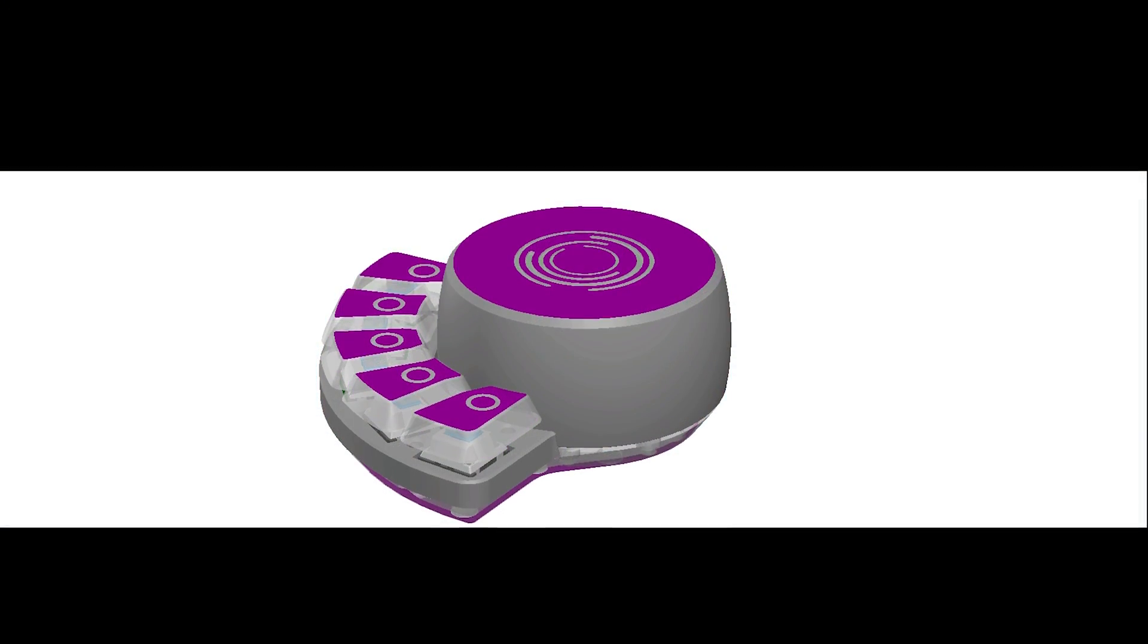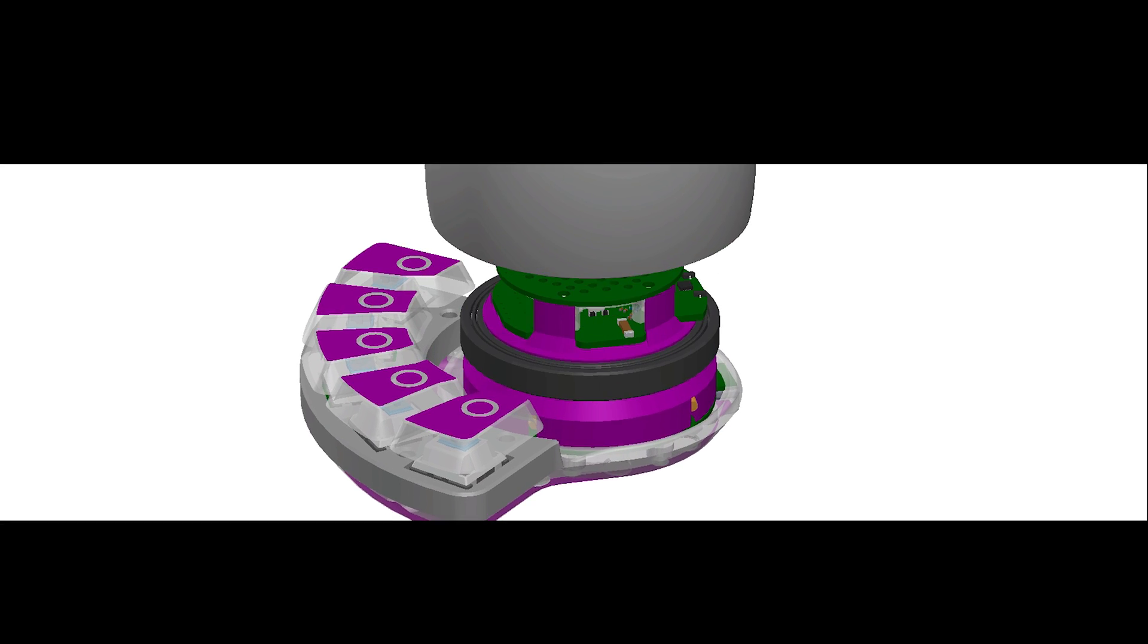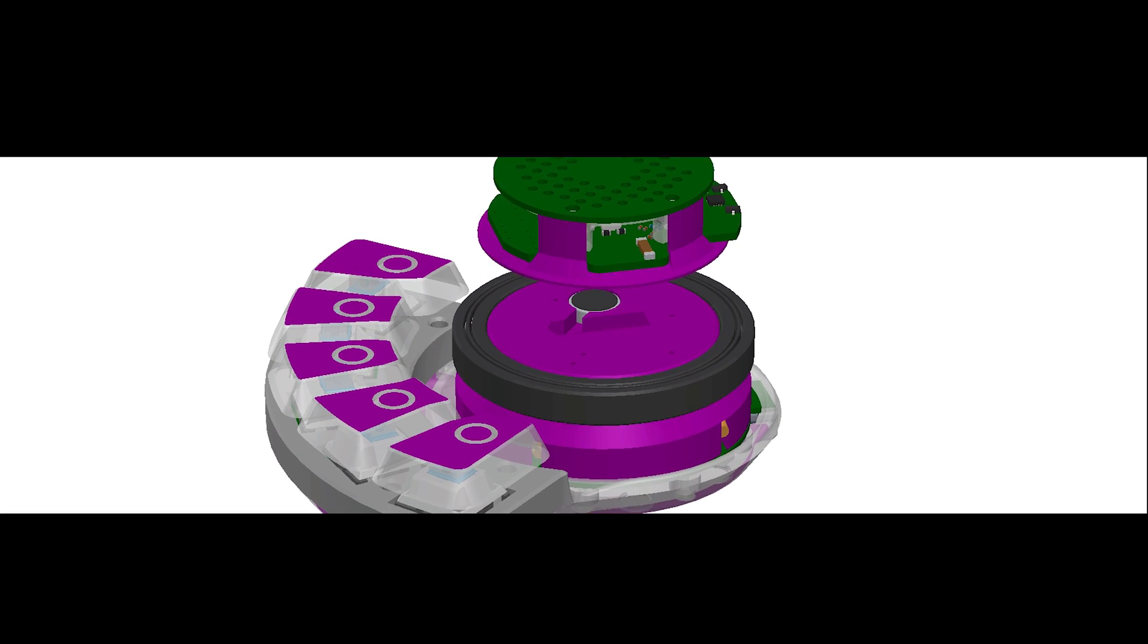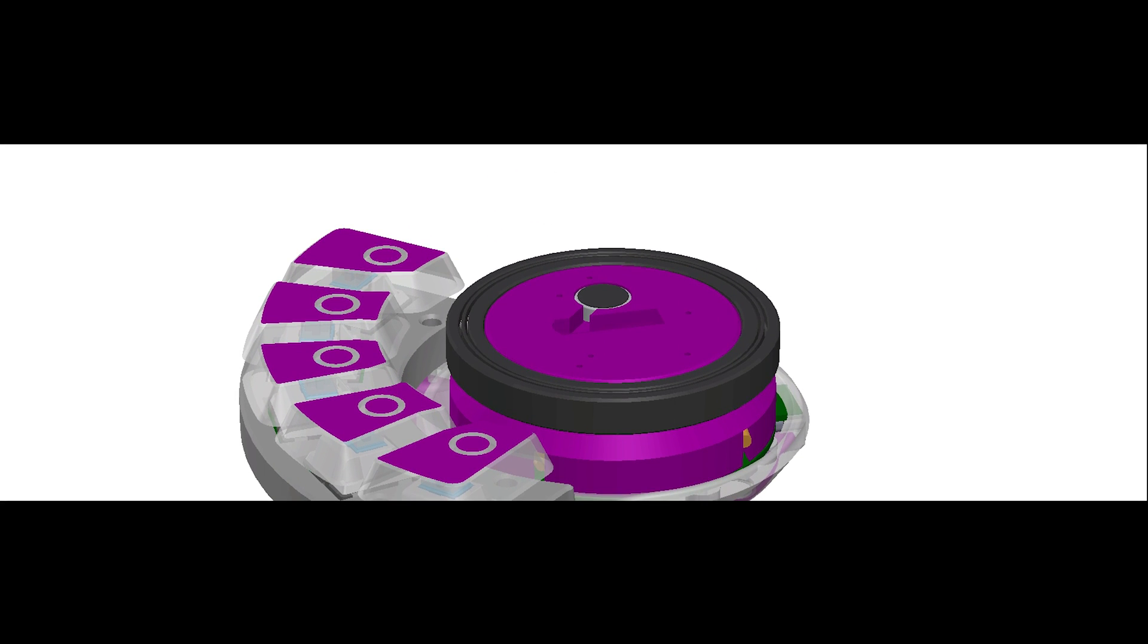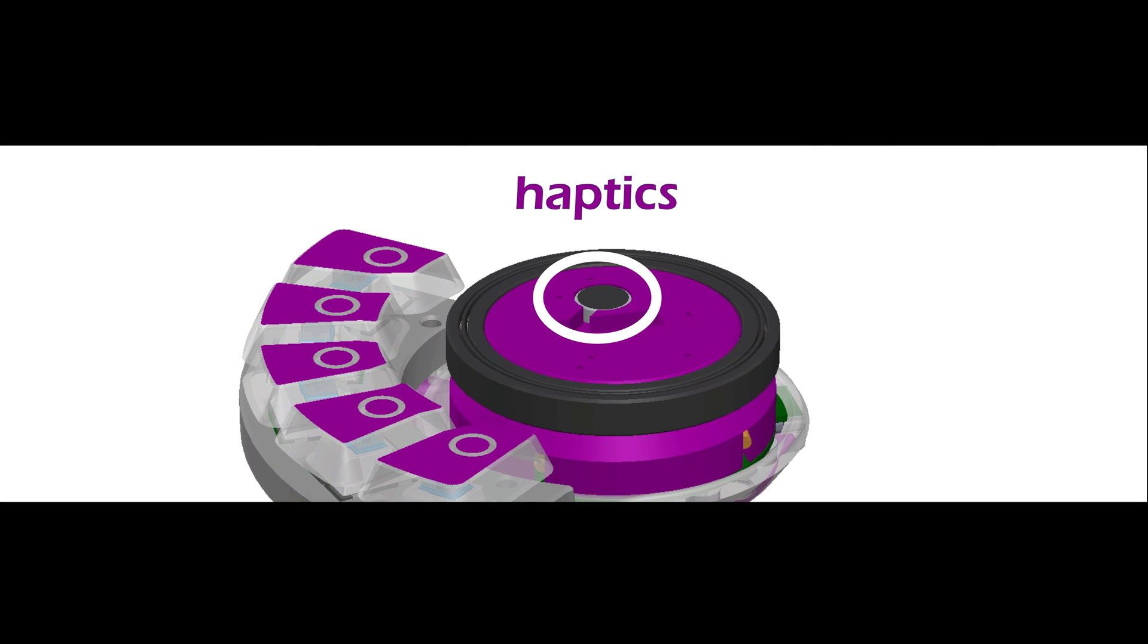All these inputs are backed by a really satisfying haptic feedback provided by a coin-type vibration motor embedded inside the dial. The capacitive touch is also a topic I've discussed in previous videos.